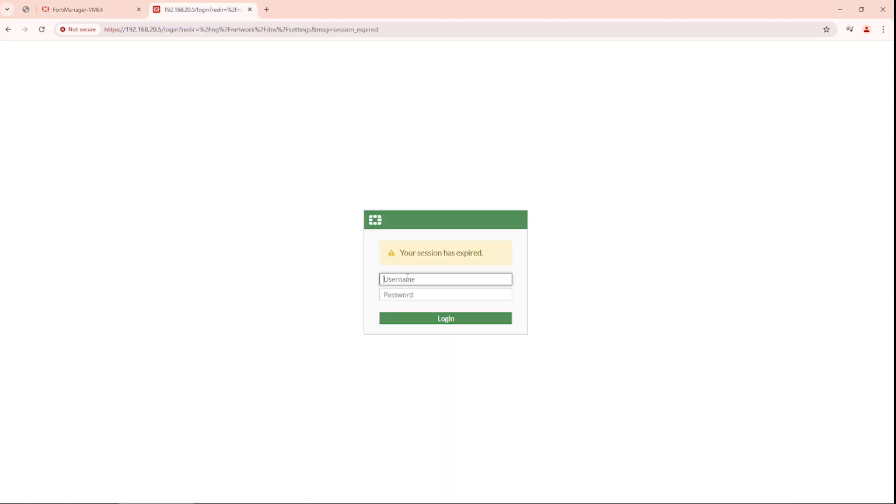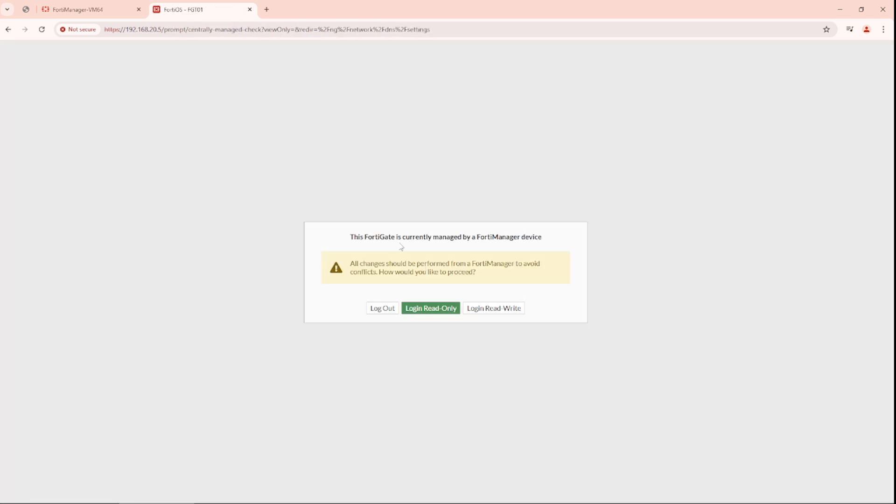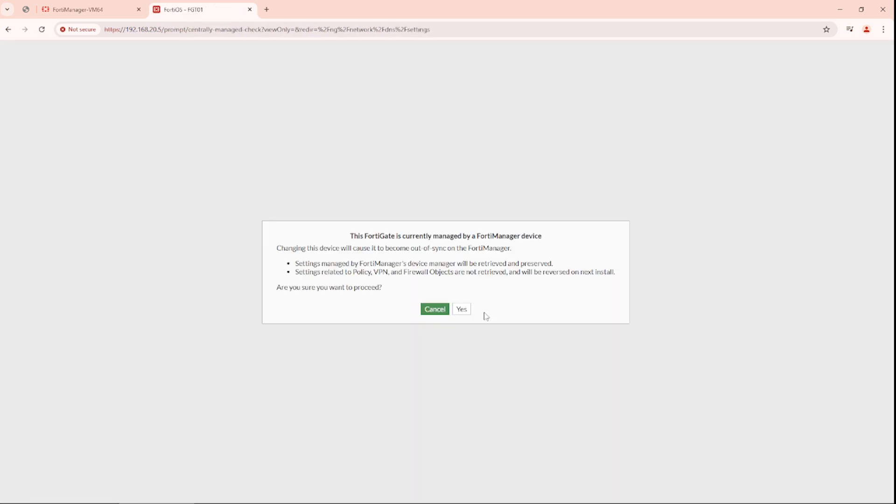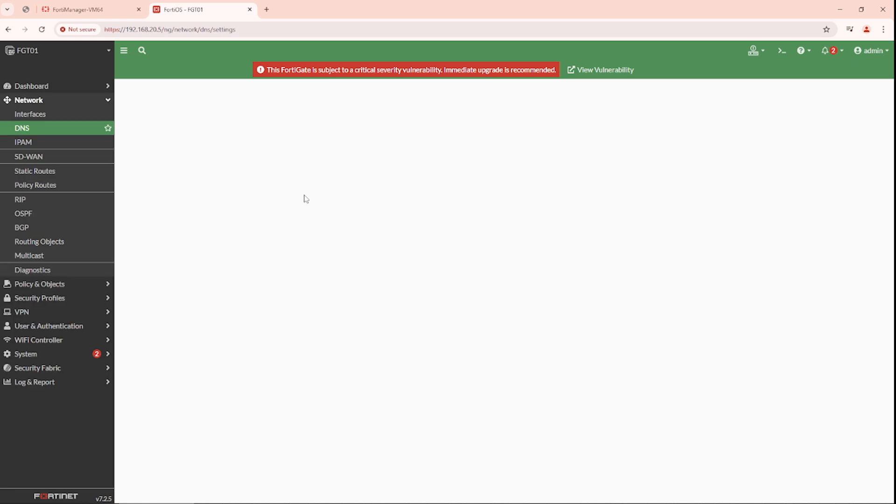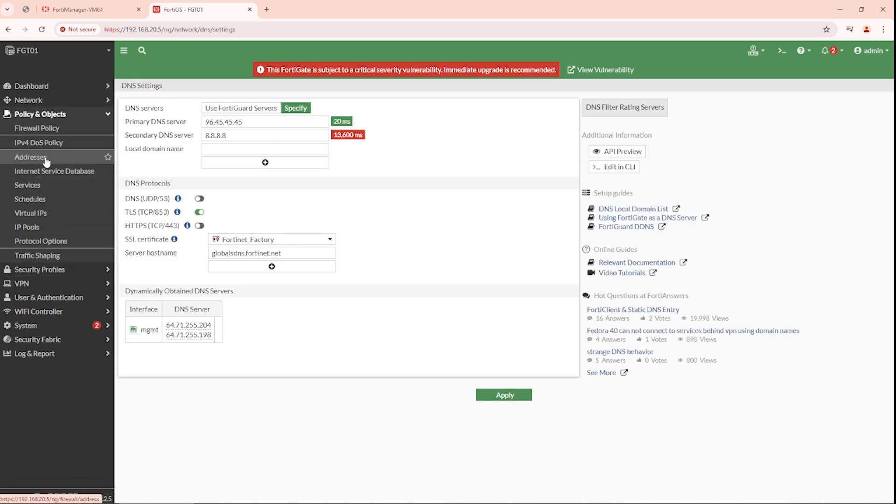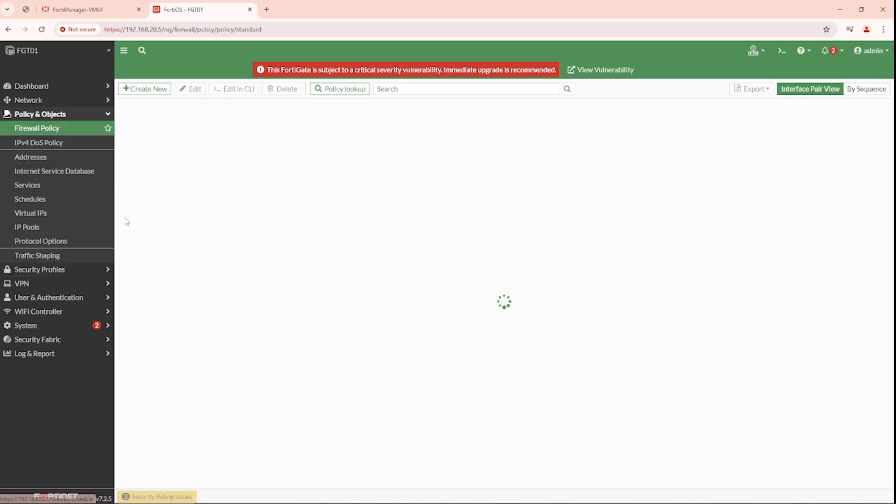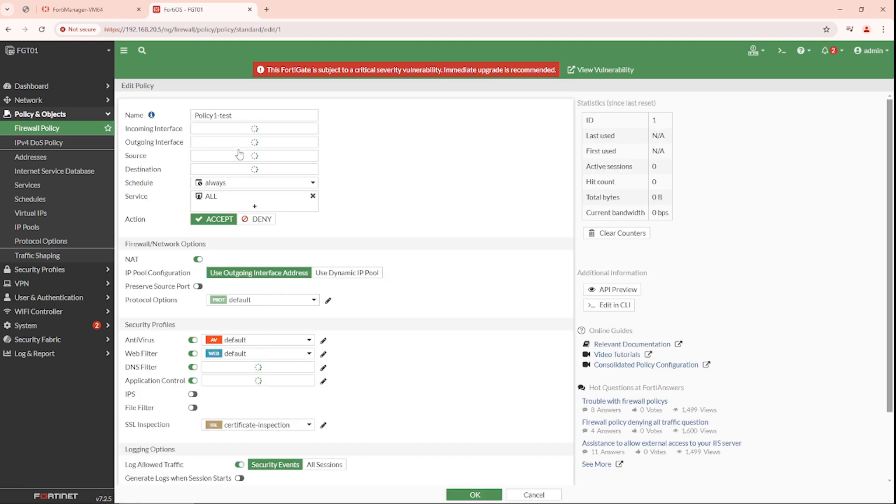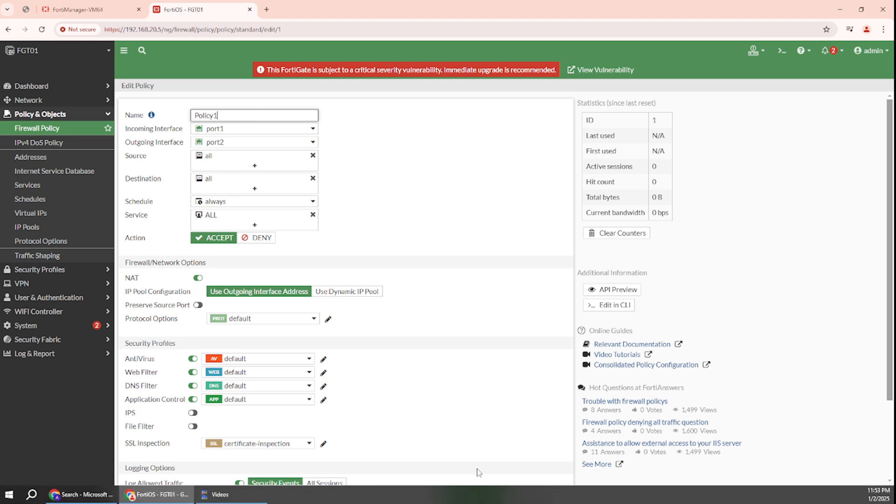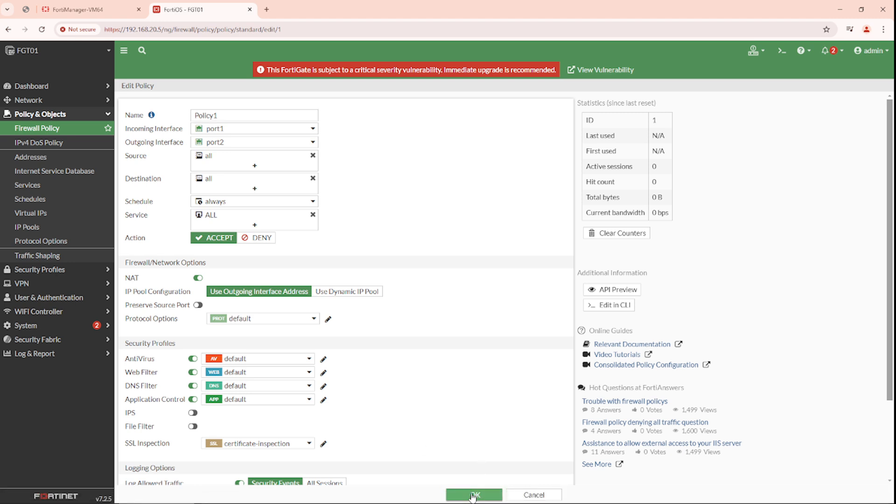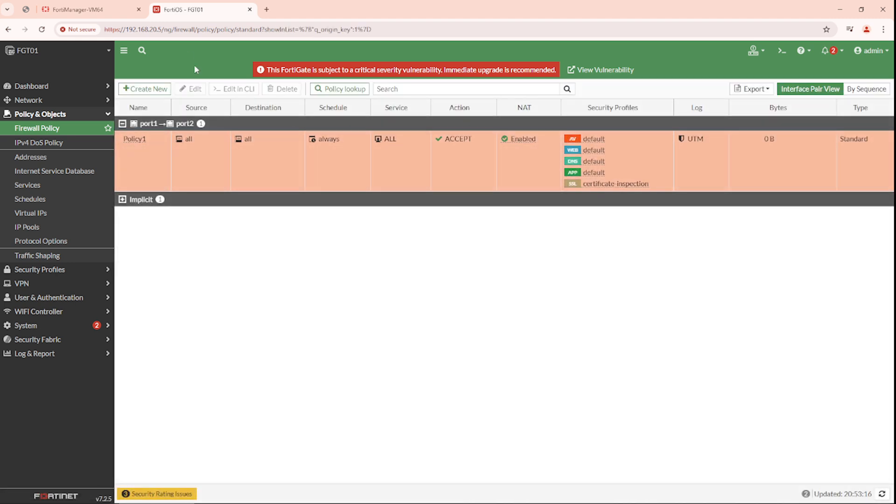If I go to the FortiGate, this is the new name. If I change it back to the previous name, policy1 here, and click OK.